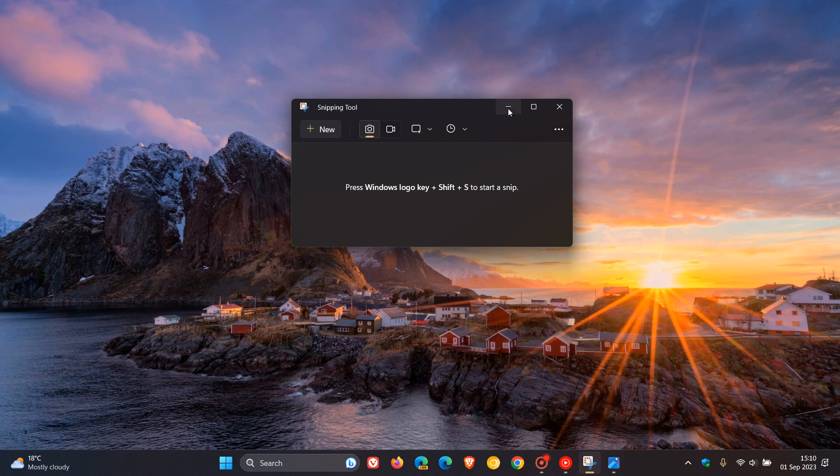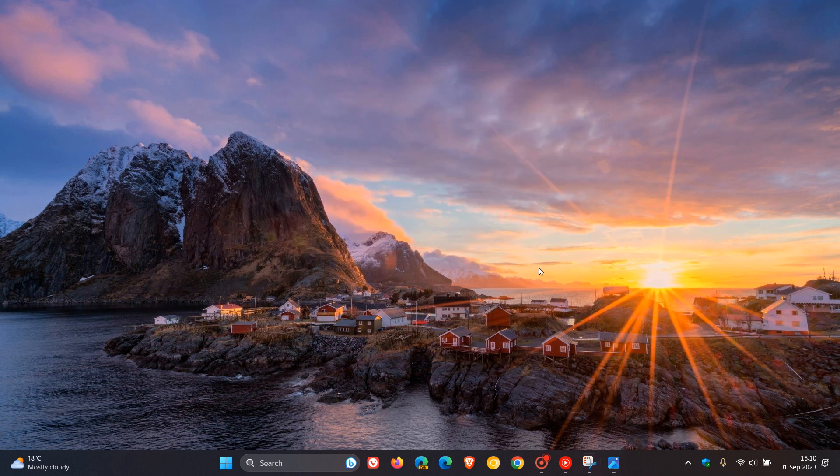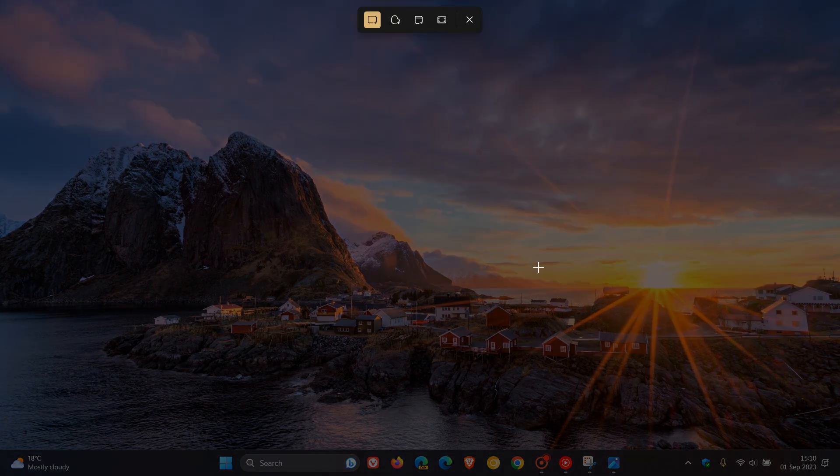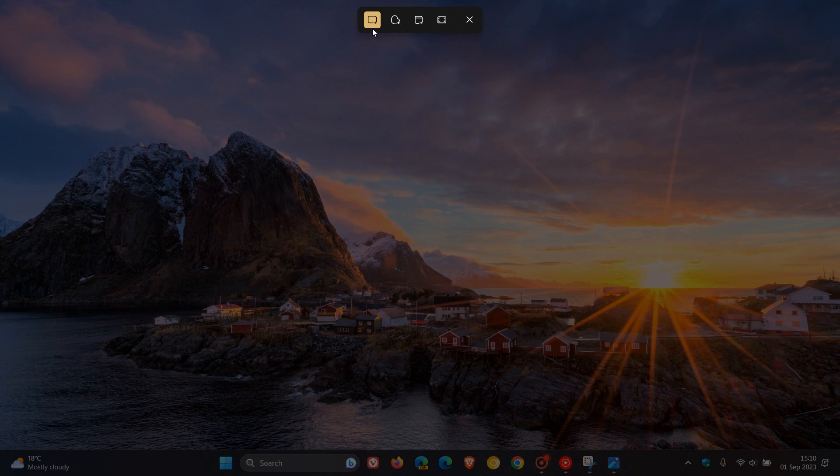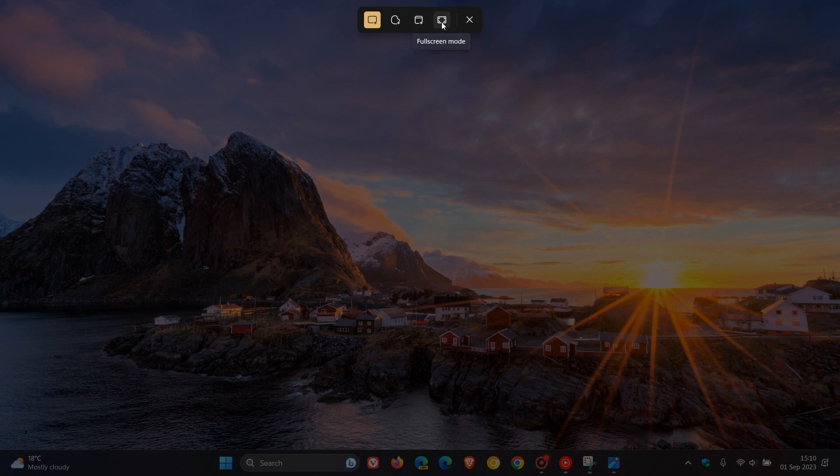If you want to use the Win, Shift and S keyboard shortcut combination to activate the capture bar, you get your different options for rectangular mode, freeform mode, window mode, full screen, and you can also just close the snipping tool. This is where the first change is going to come.